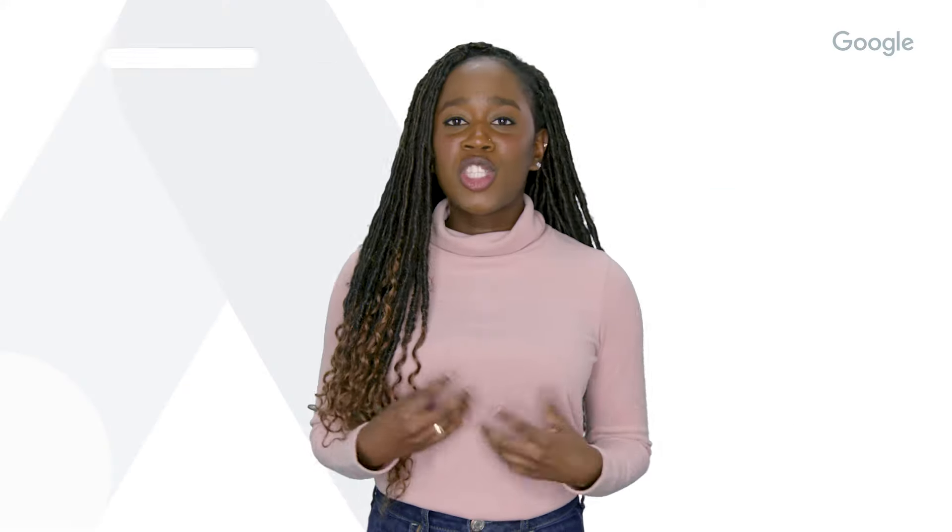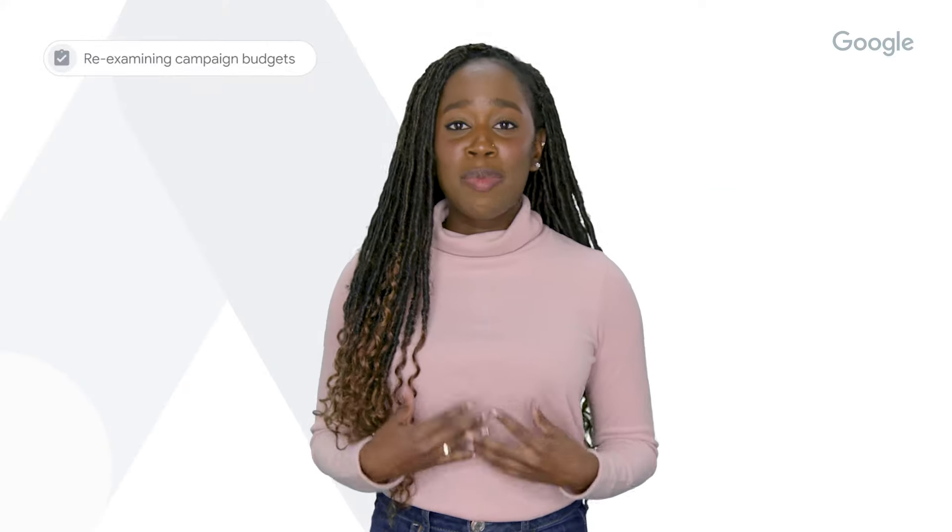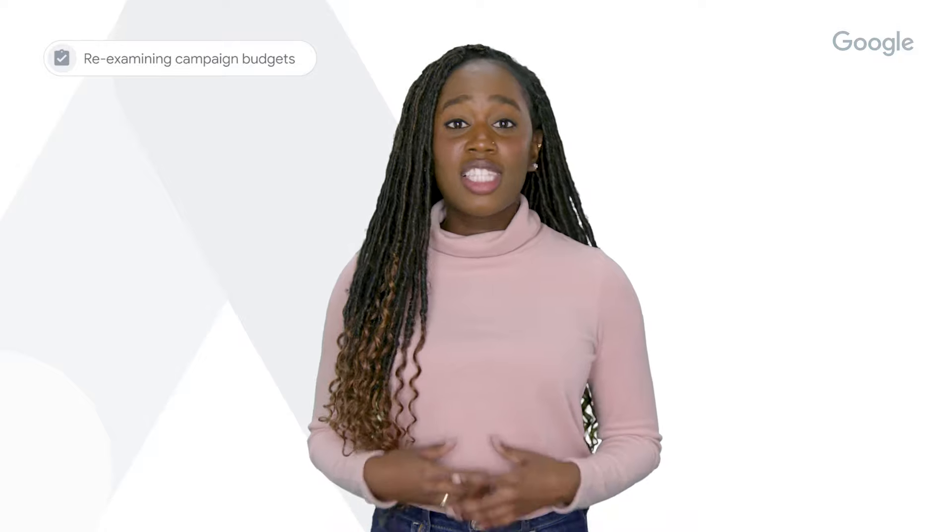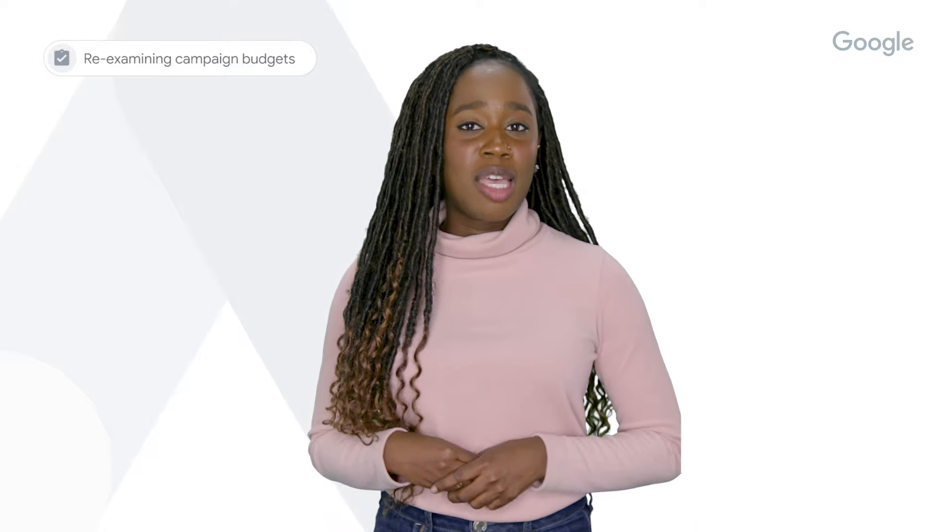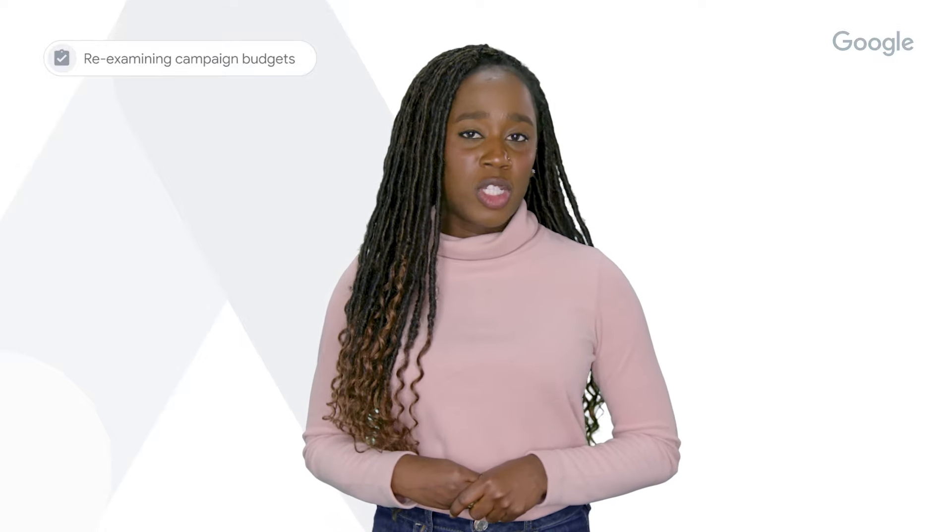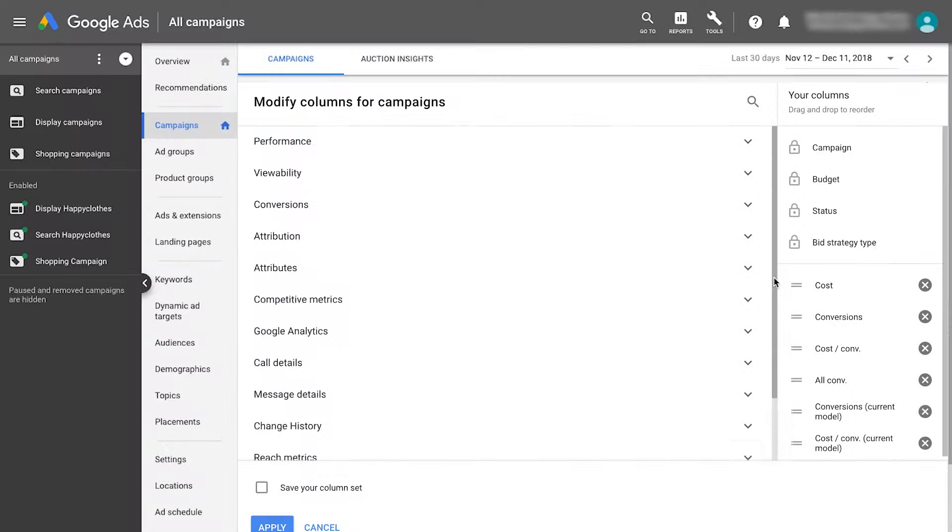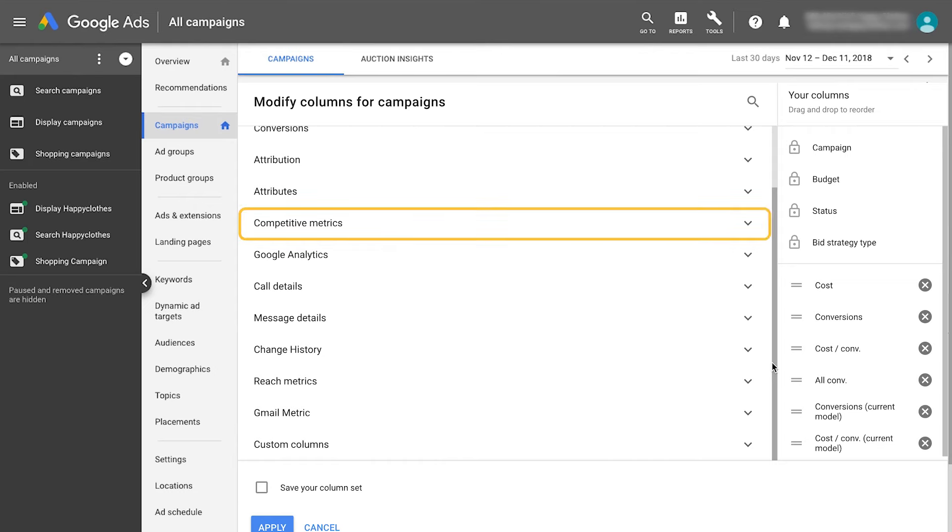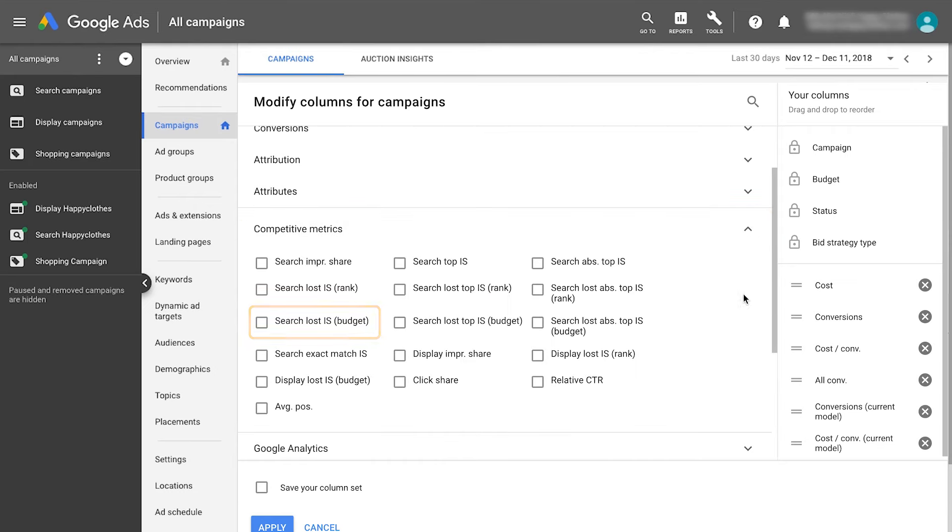Since conversion credit may be distributed across campaigns, it's necessary to re-examine search and shopping campaign budgets. You can use the search lost impression share column to understand the percentage of time that your ads didn't show due to insufficient budget.